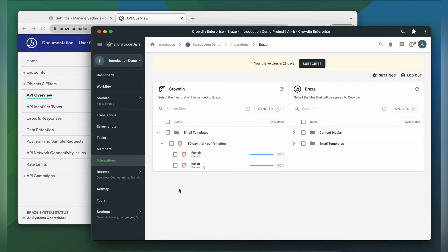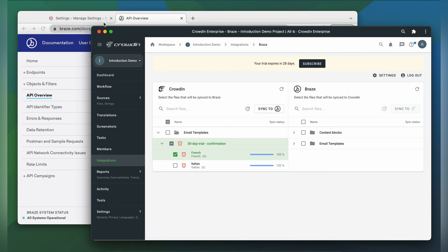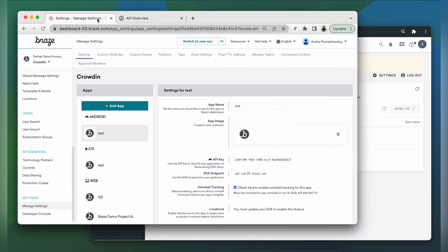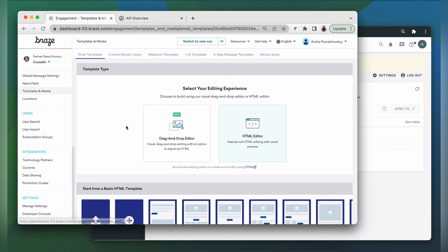When the translations are ready, to synchronize the translated content back, simply select it and then click sync to Braze. Now let's return to Braze to check out our translated template.